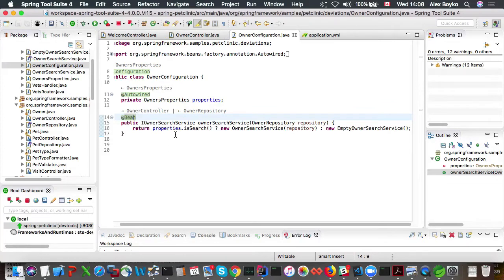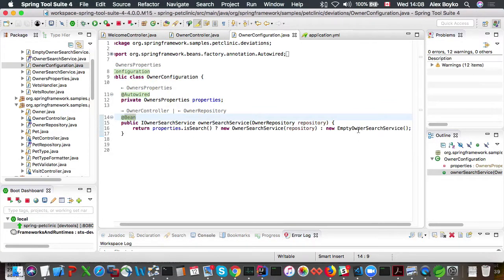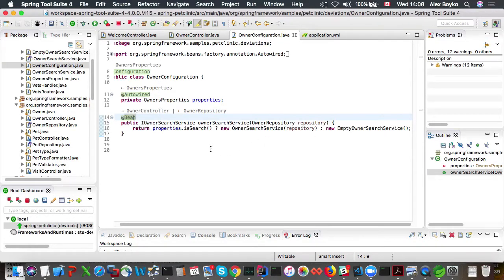So we could see there is an if. And if isSearch is false, empty owner search service is returned as owner search service.